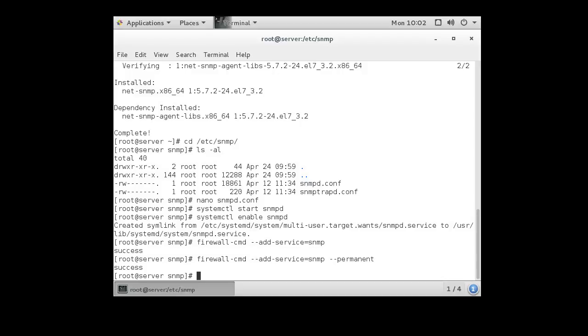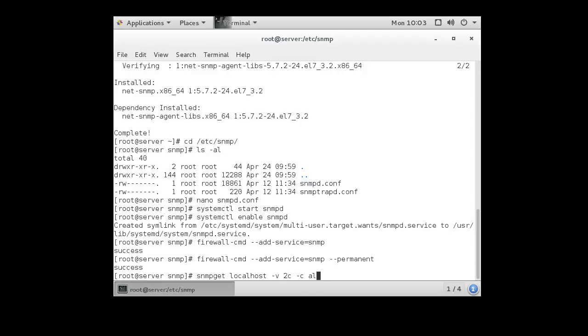Because the service is running, and we have it all ready to go, we have the utilities installed, we can use the snmpget command. We're going to use it against localhost, and we're going to use version 2c, and we're going to pass it the community string of aloha123, and what we want to get is our sysName.0.